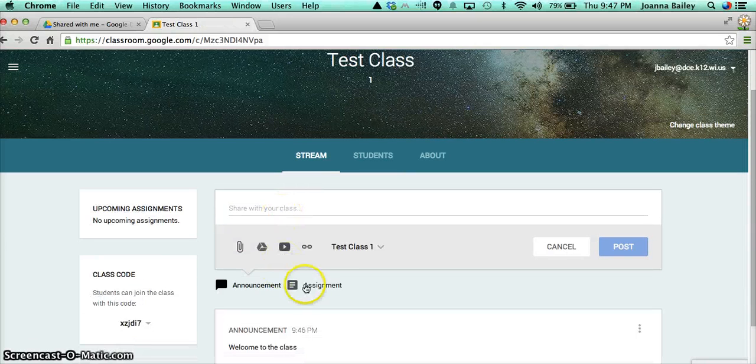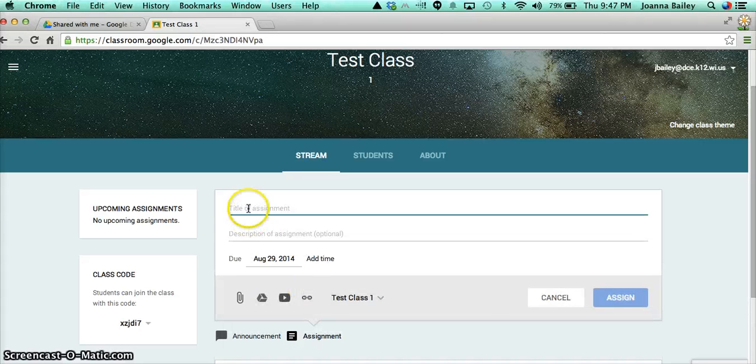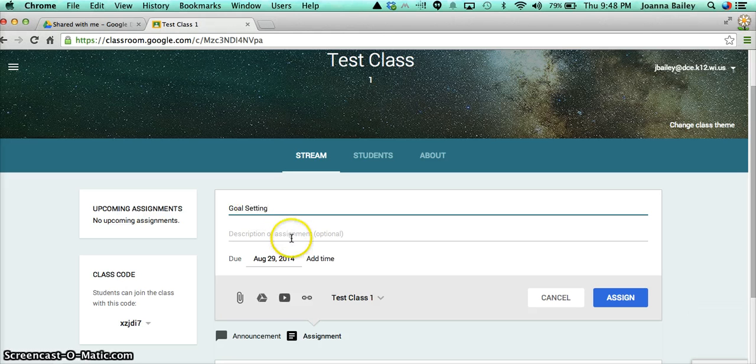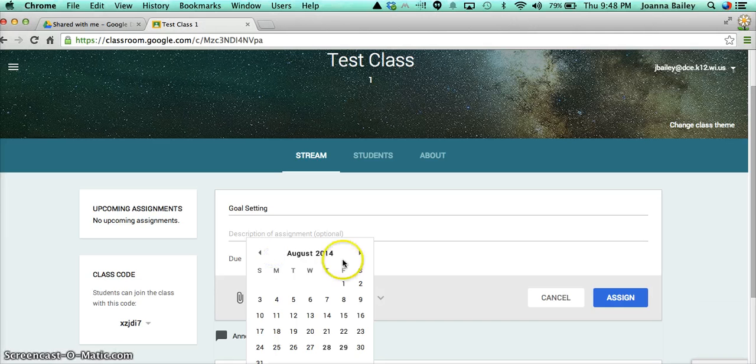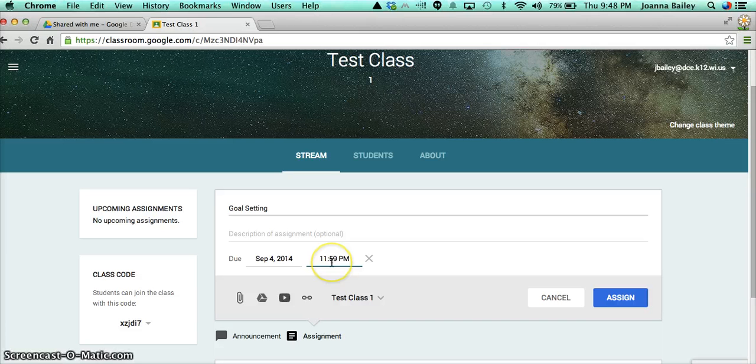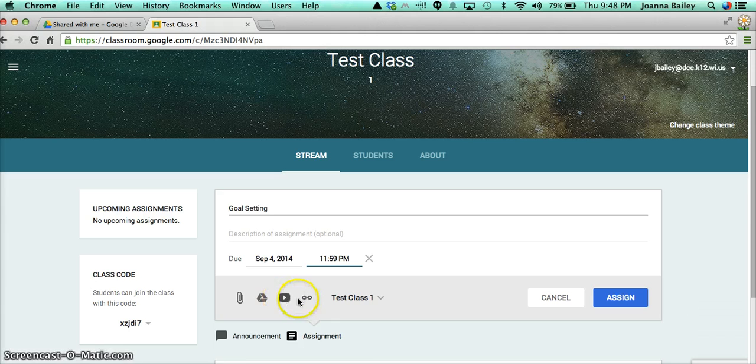I'm going to give the assignment a title. Perhaps I want my students to do some goal setting. It defaults automatically to the next day. So right now it's August 28th. This is defaulting to August 29th. I'm going to change that to September the 4th. And I can also add a time option if I want to as well. And I'm going to leave that in there. So perhaps I want my students to watch a video on goal setting. Perhaps I want them to visit a website. Maybe I have something I want them to read.